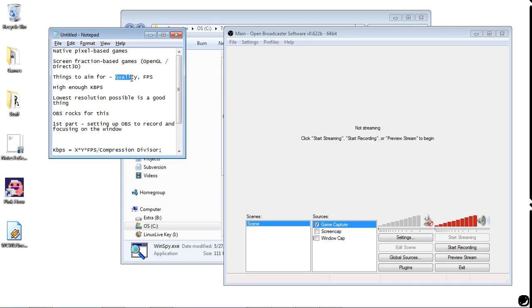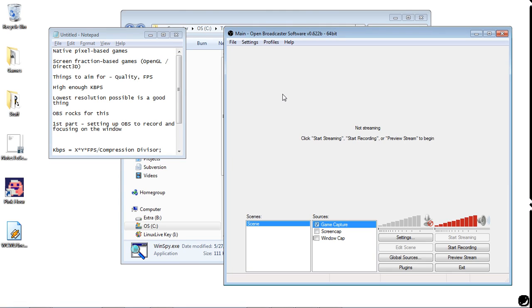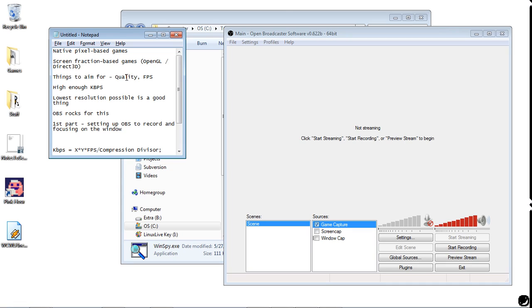For FPS, it's tied to having a low enough resolution. For quality, generally having a good enough kbps. For screen fraction-based games, the higher the resolution, the more detail on screen and the better you'll be able to record it. So basically record it as large as possible while still keeping it low enough so that OBS can record properly. You don't want the resolution too low to capture fine details, but you also don't want it too large to record at a nice frame rate.